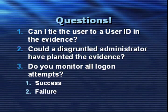Could a disgruntled administrator of the system have planted the evidence? Also, do you monitor all logon attempts at the workstation and the server level in your environment?